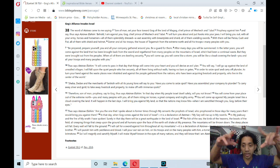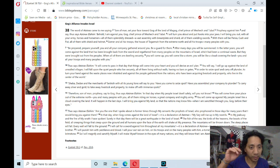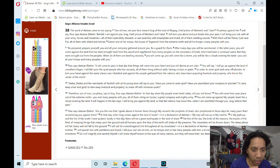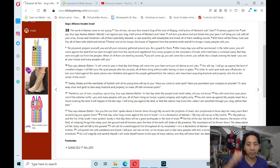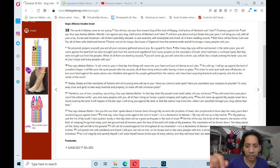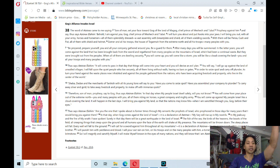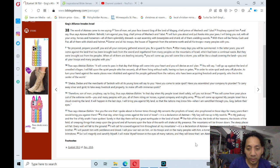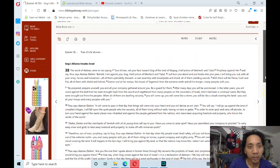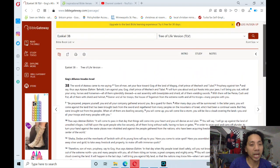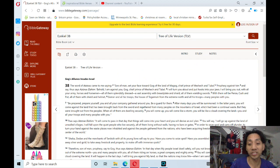Fire and brimstone. So I will magnify and sanctify myself. I will make myself known in the eyes of many nations, and they will know that I am Adonai. That's 23 verses in chapter 38 of Ezekiel: Gog's Alliance Invades Israel. Amen.